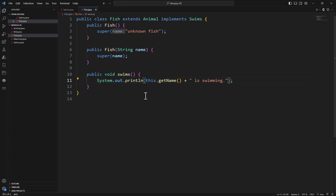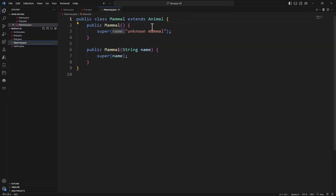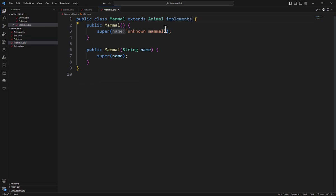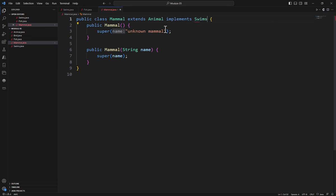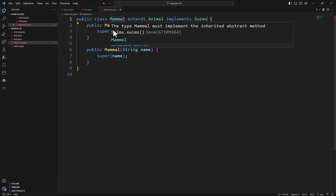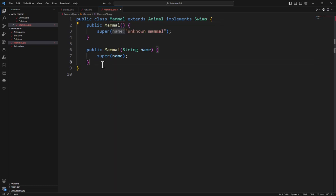Now, the nice thing is I can take this and come over right to Mammal and do the exact same thing: implements Swims. Once again, Mammal now has an issue.